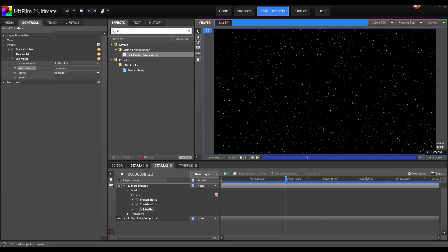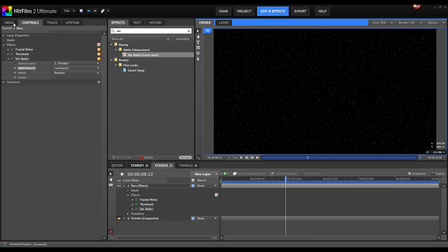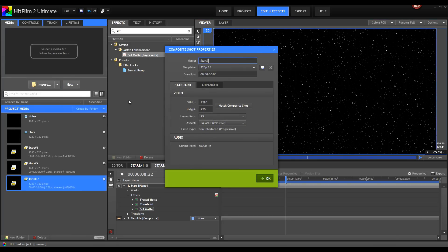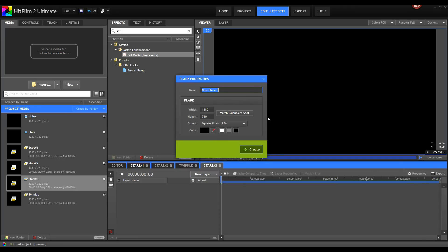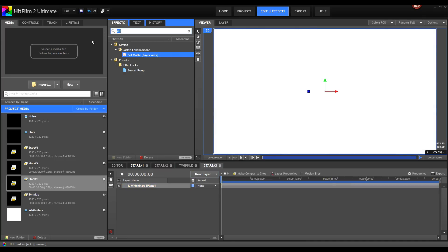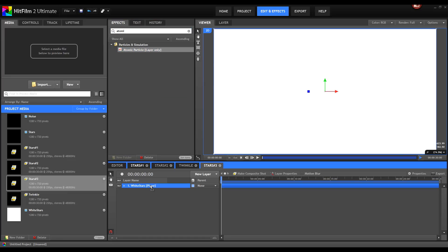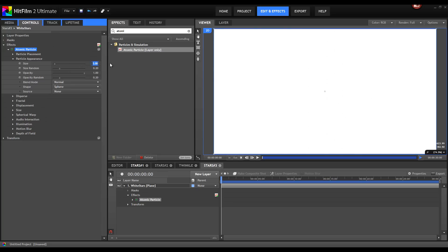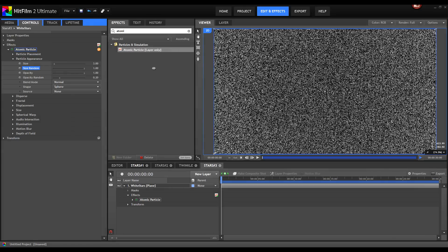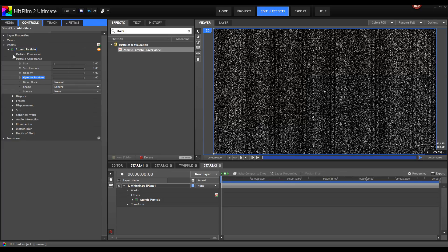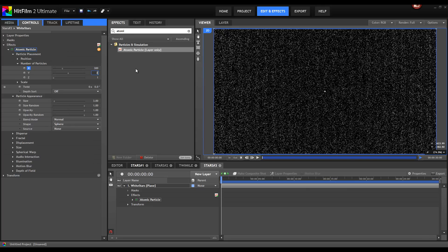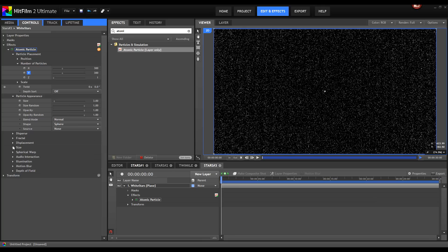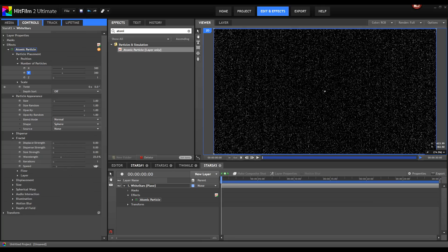The last two star fields were only 2D, so let's create a 3D star field. Create a new composite shot — Stars 3. Add a new layer, name it White Stars, choose white for the background color, and hit Create. Now plug in the Atomic Particles effect and drop it onto the plane. Double click to open up its properties and go to the particle appearance. Decrease the size to 3, use size random and opacity random of 1. Decrease the number of particles to 300 by 300. Open up the fractal node.